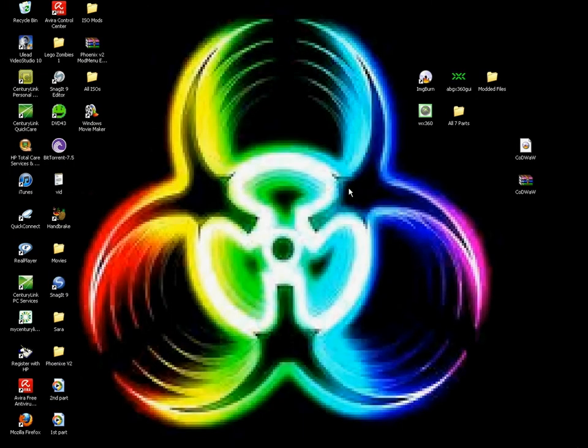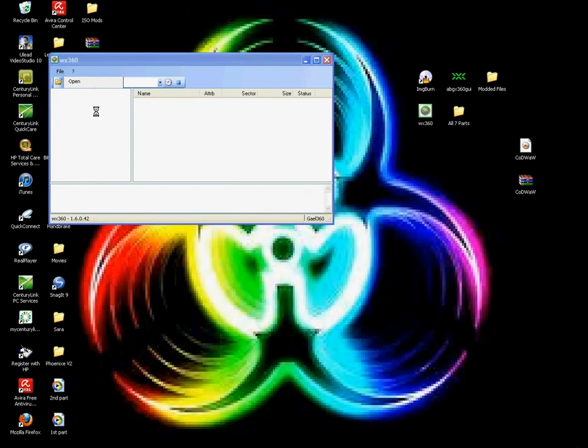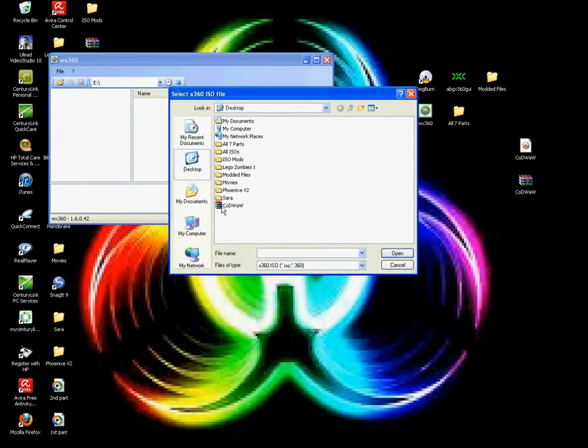Alright guys, here's the next part. What you're going to do now is open WX360 after you close the ABGX360. Hit File, Open. Then you're going to open this file from your desktop, the one that looks like a book right here.